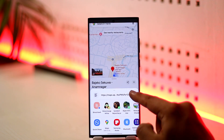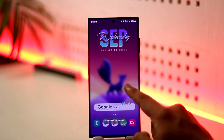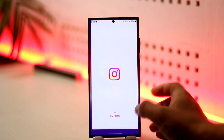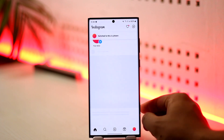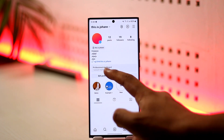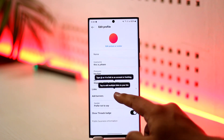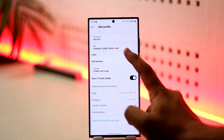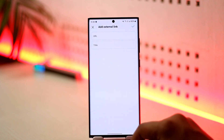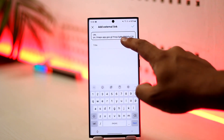Now simply navigate to Instagram. Once you're on Instagram, log into your appropriate account, come to your profile page, tap on Edit Profile, and right here you can see Links. Tap on Add Links, then Add External Link.